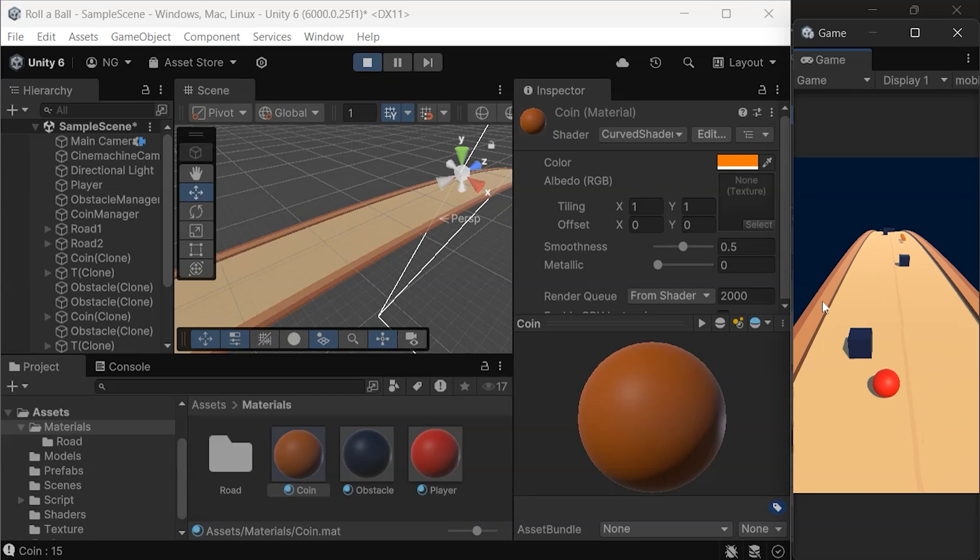To make this work, we need objects with enough geometry. Unity's default plane isn't ideal because it has too few vertices, causing the curve to look jagged. By adding more geometry, the shader can create a smooth and seamless effect.